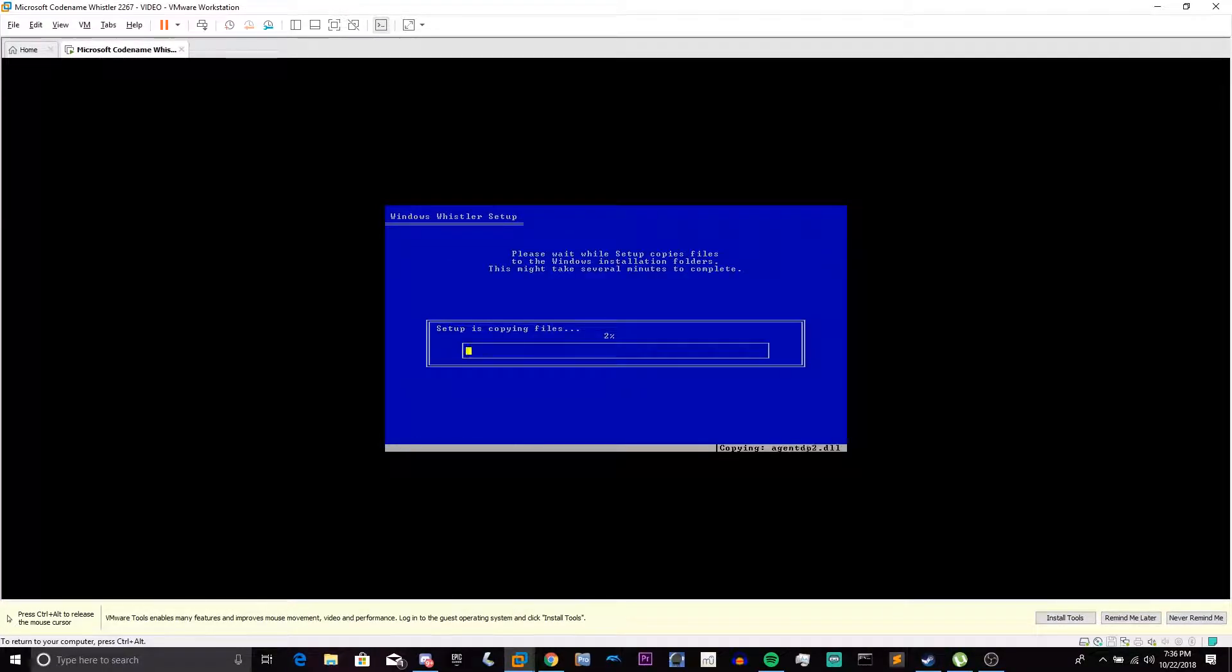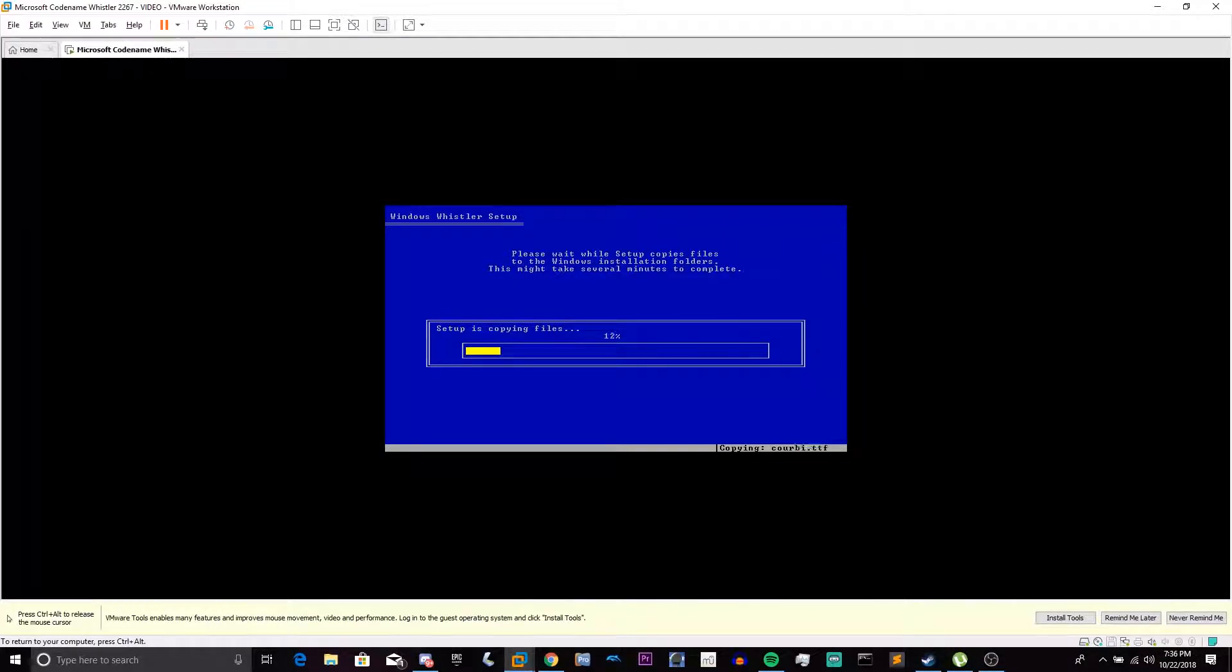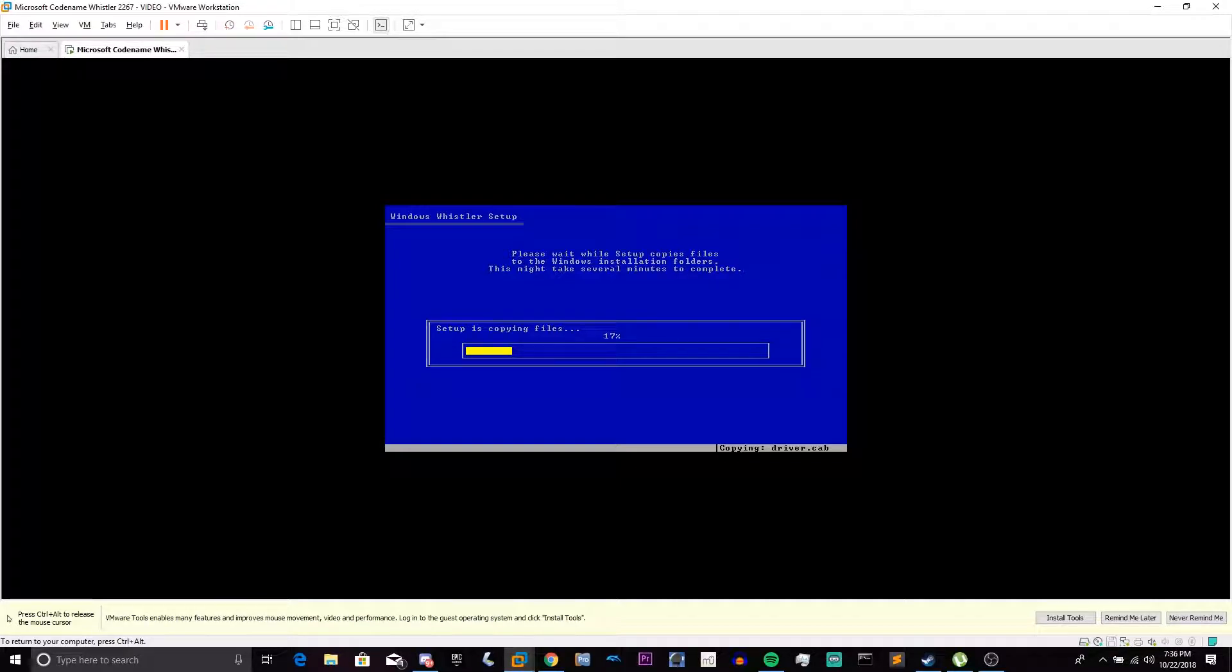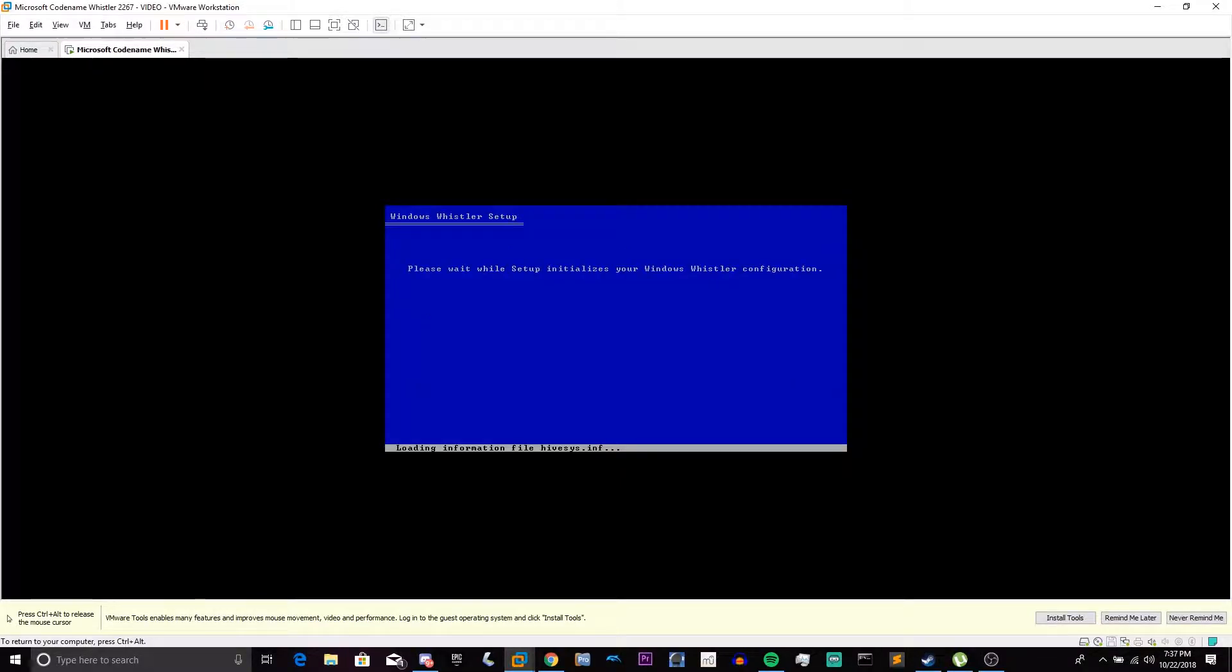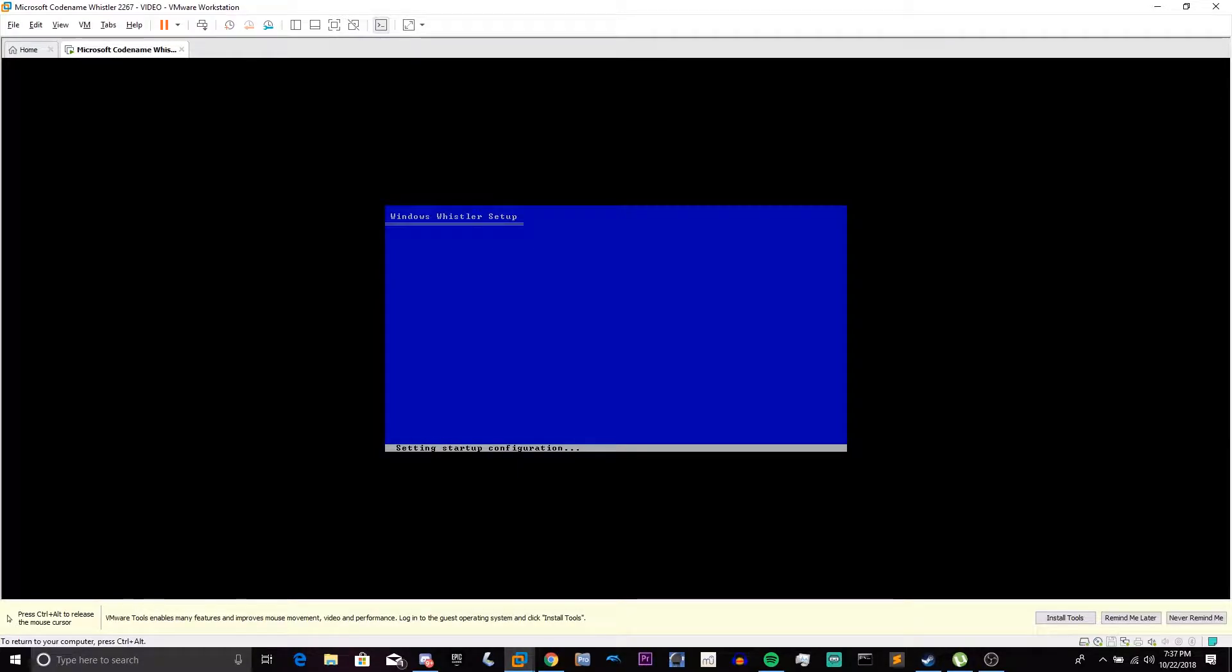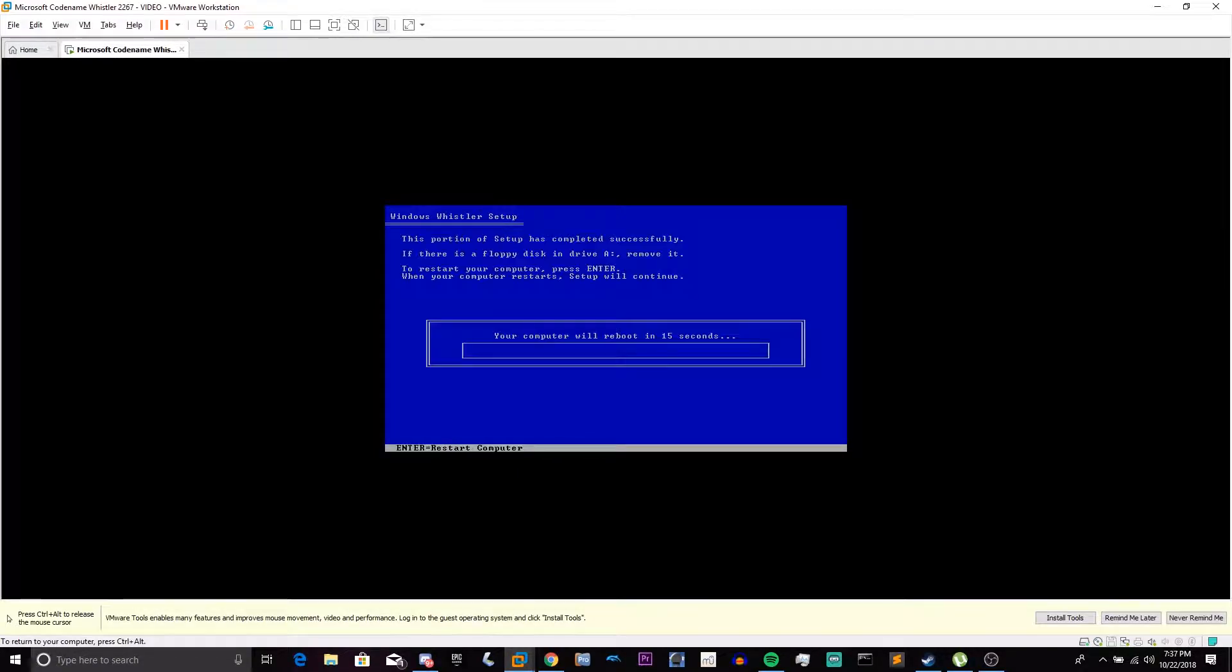We're going to press Enter again. Enter. C key. F8. Press Enter. Choose Leave the Current File System intact. And allow it to check the drive. Copy files. And then after this is done, boot into the GUI portion of the setup. It's initializing the configuration. And we can press Enter to restart.